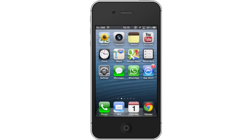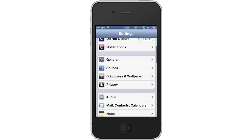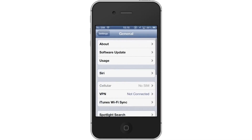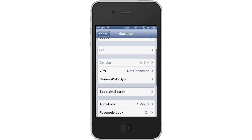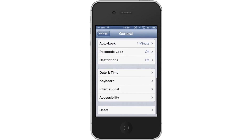First, tap the Settings app icon. Then, tap the General tab. After this, scroll down until you can see the Accessibility tab.